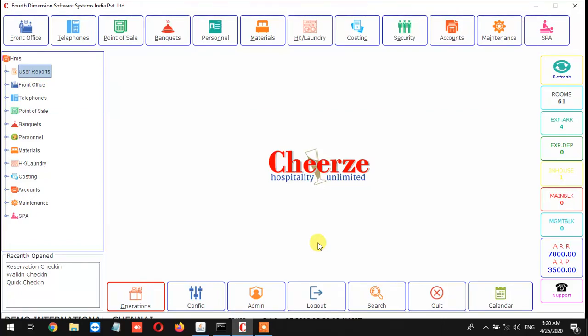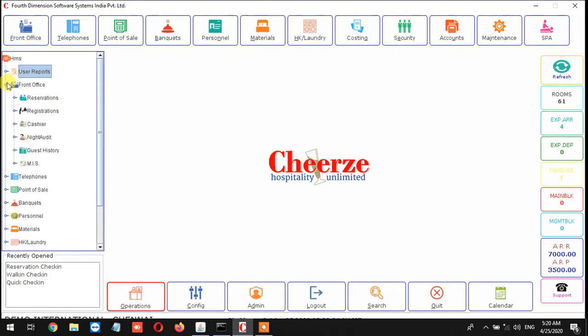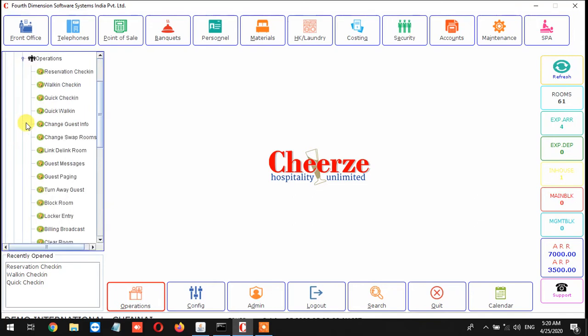Hi, now we are going to see about Quick Walking. What is Quick Walking and where can we get the screen? How can we use the screen? I'll tell you that. Just come to the Front Office on the left at the top, click that and go to Registrations and go to Operations. From here you can see Quick Walking.